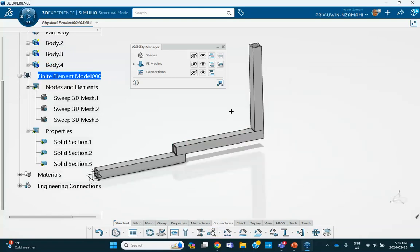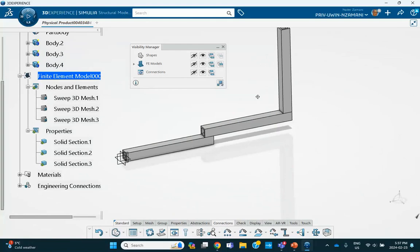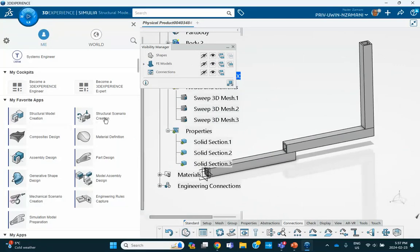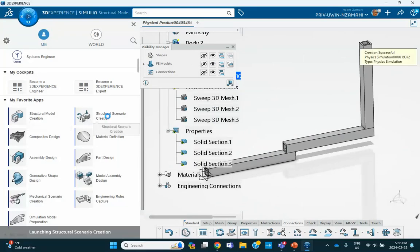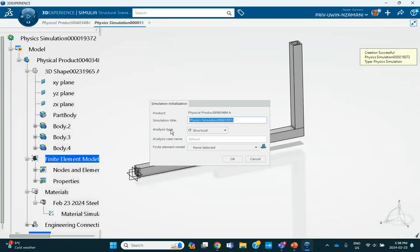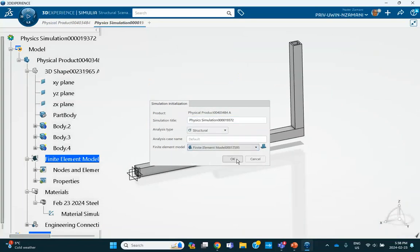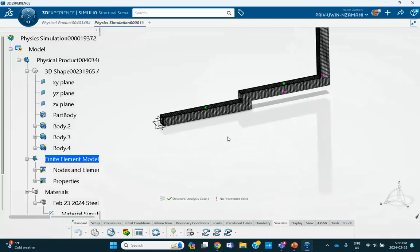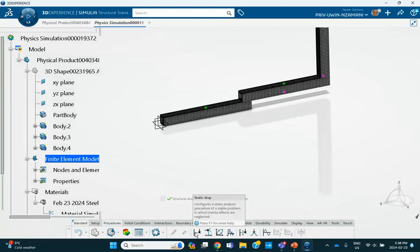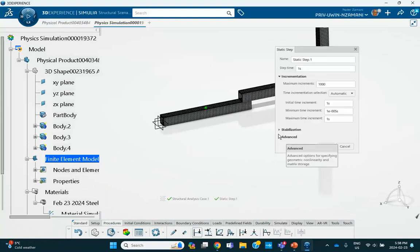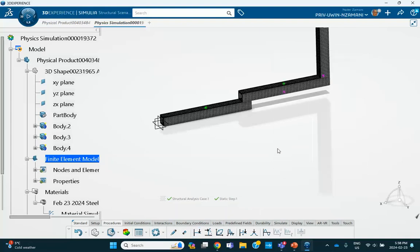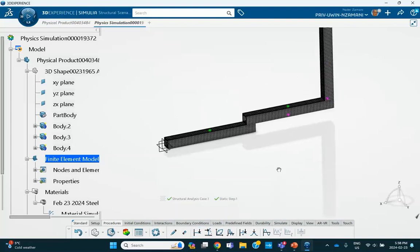So now we're going to do the rest of the problem, which means that you're going to go to structural scenario creation. This is where we apply the restraints and load. Select your model, find it on the model, say okay. Now we're going to do static analysis. So let's go to procedures. This is a static step and I'm going to uncheck all the geometric nonlinearities, include geometric nonlinearity - no, uncheck it. And NLGEOM is off.